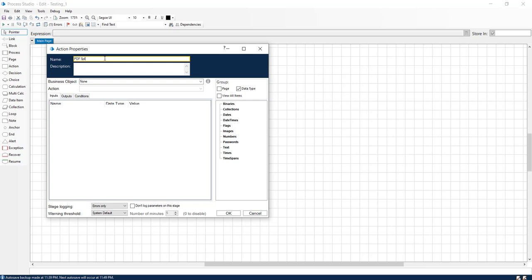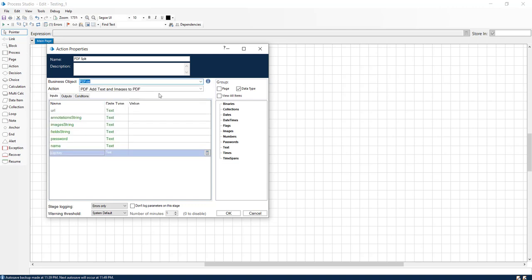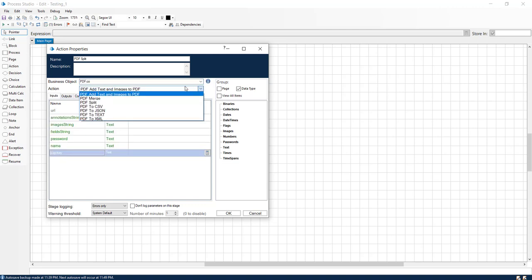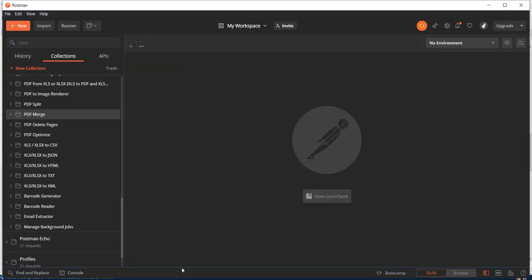Let us name that PDF split and in the business object we will select the PDF.co and in the action we will select PDF split. And let us see the Postman collection for this.